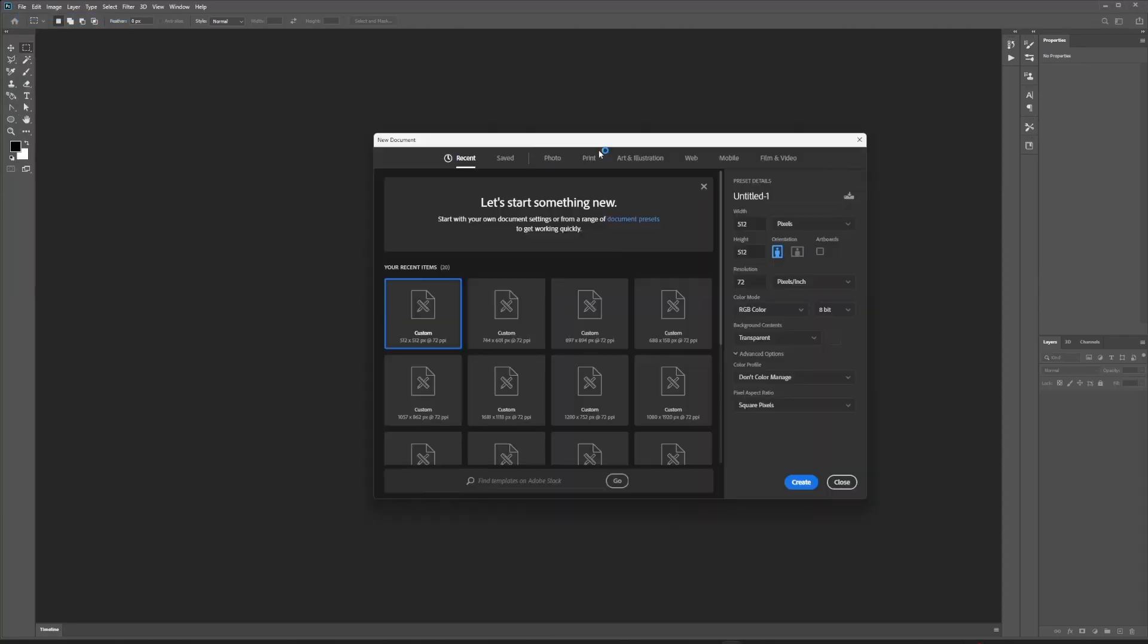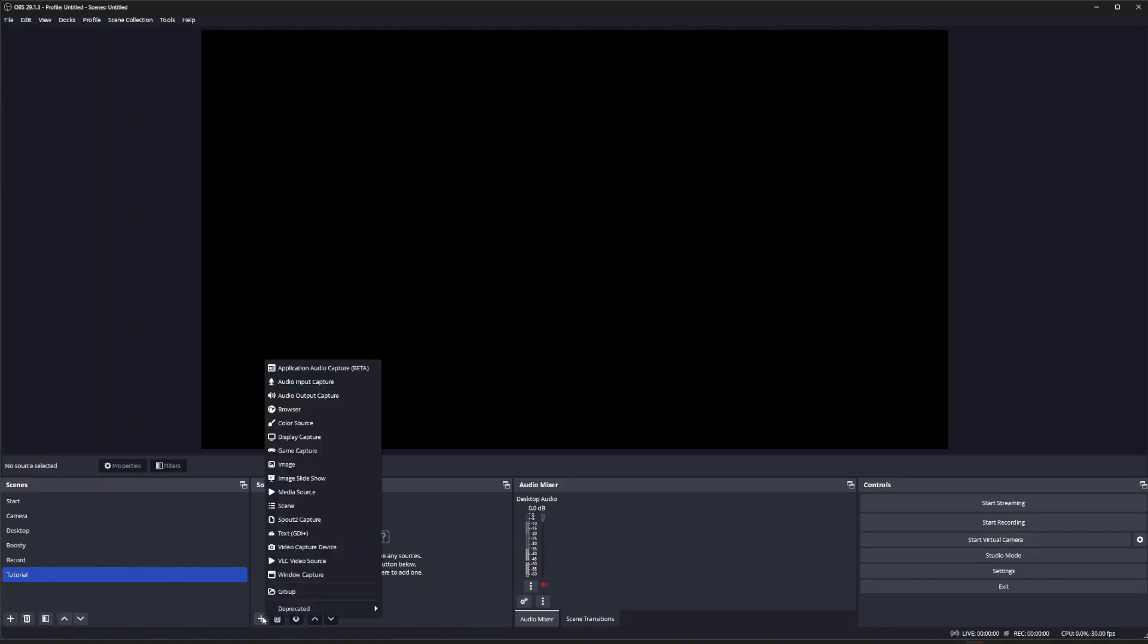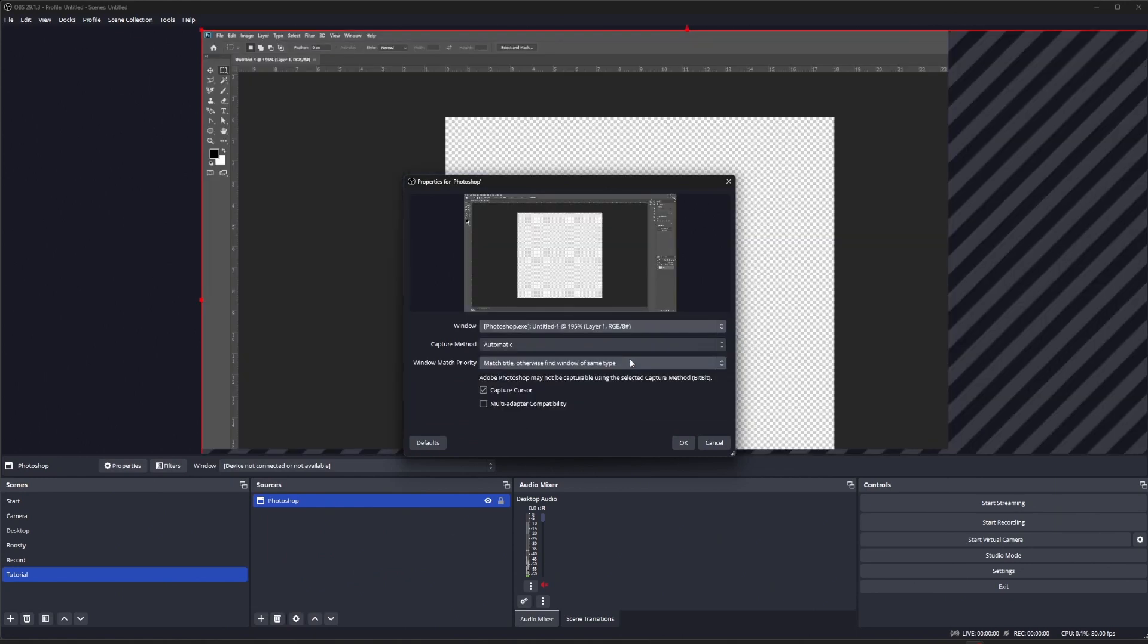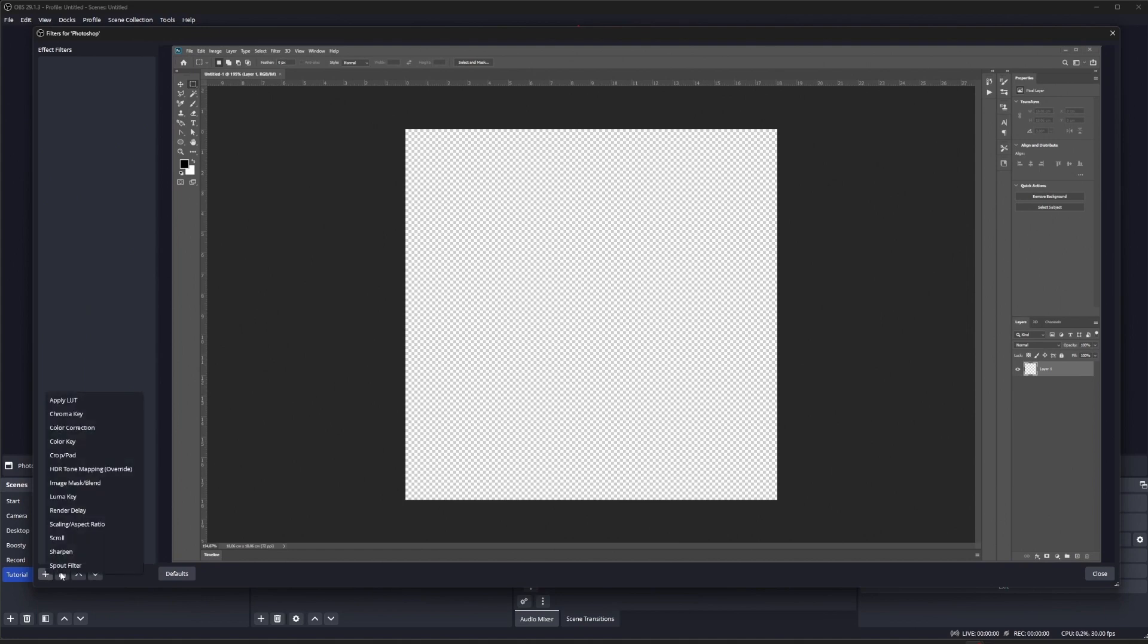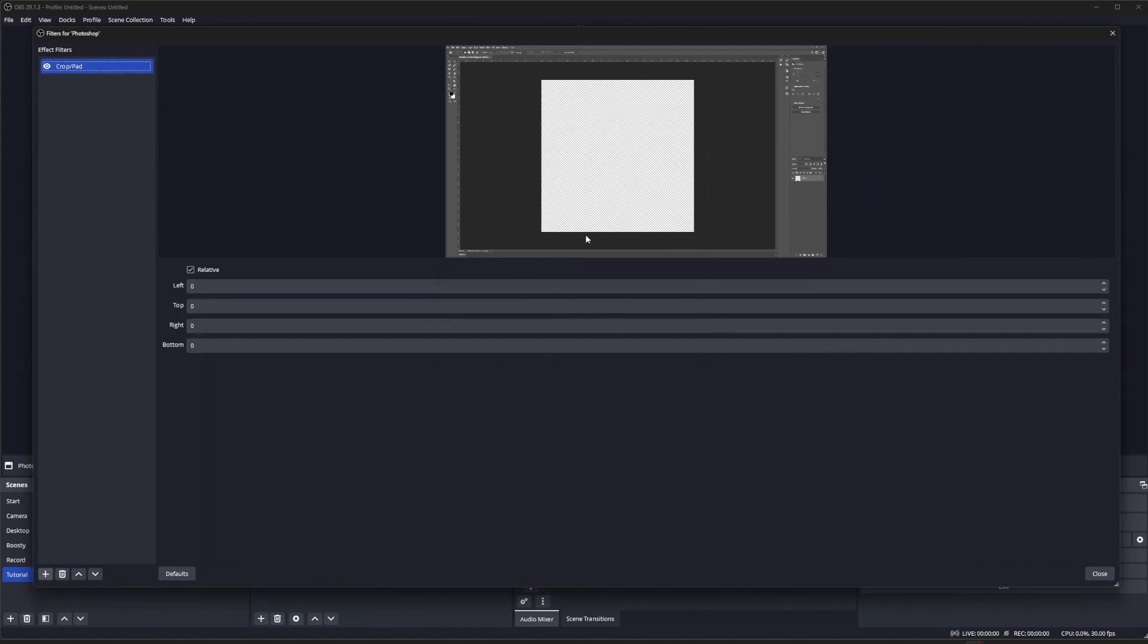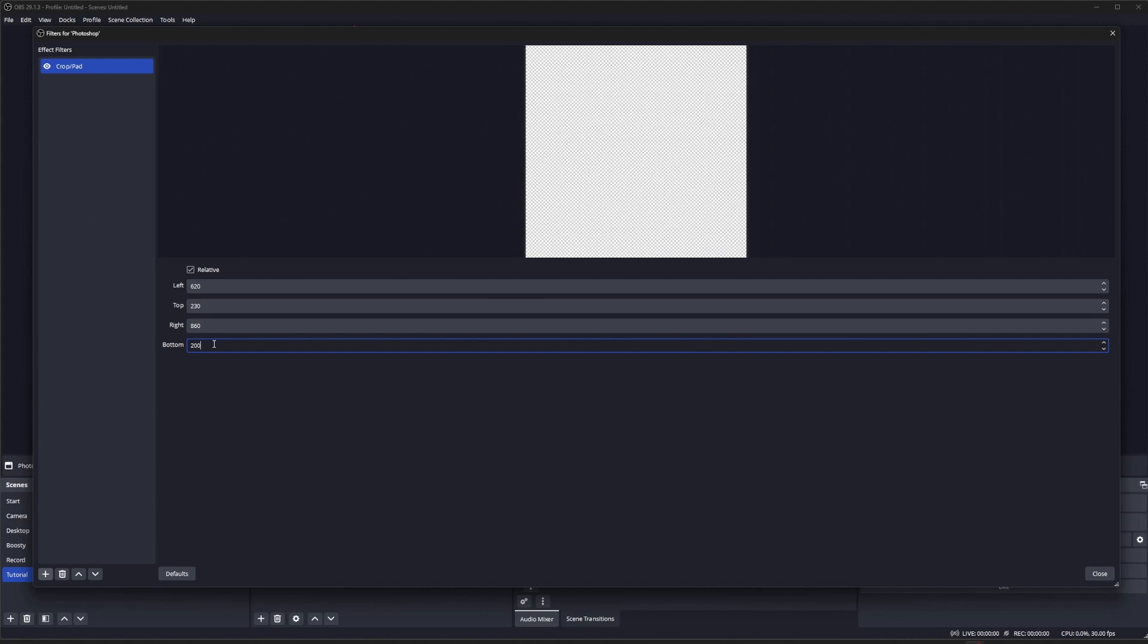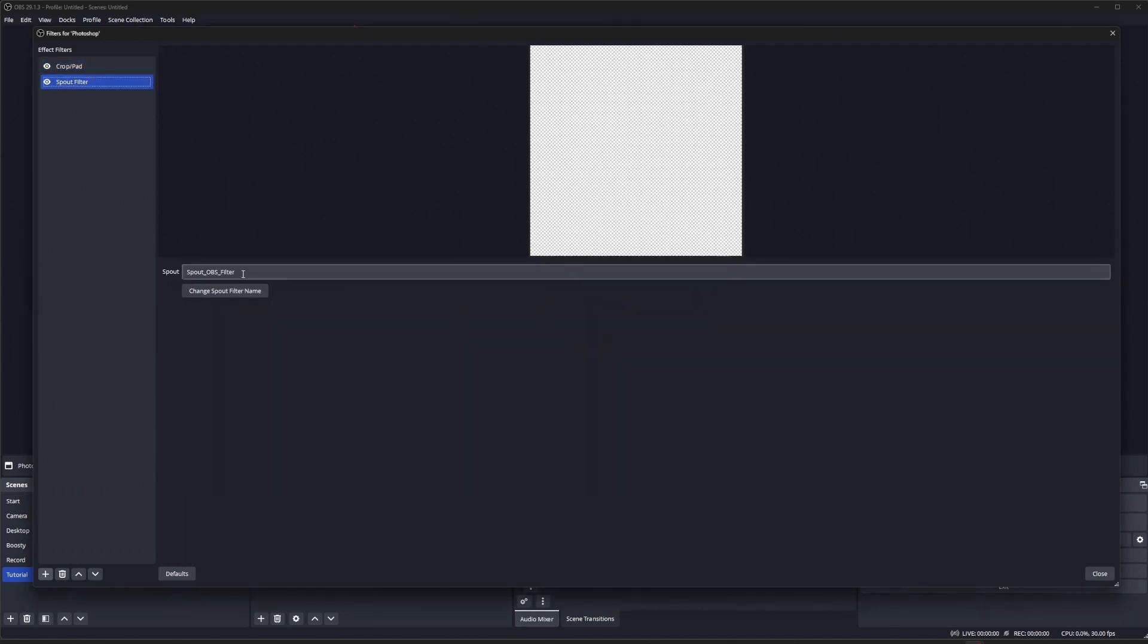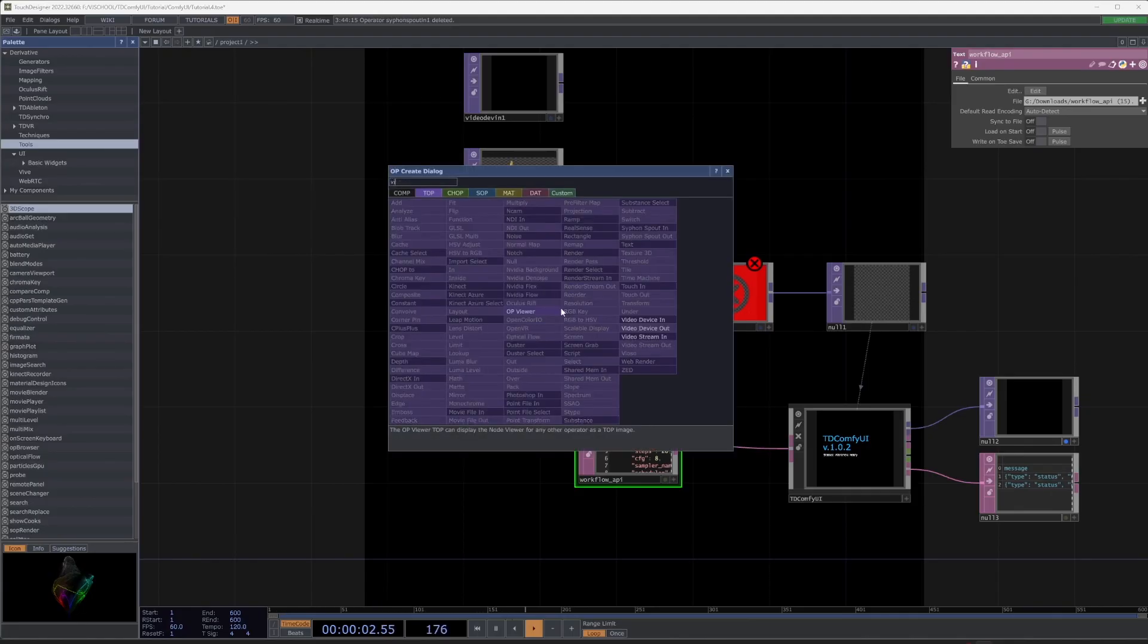In Photoshop, create a new document and set the resolution. In OBS, capture the window, go to Filters, and customize crop. Add a spout filter.